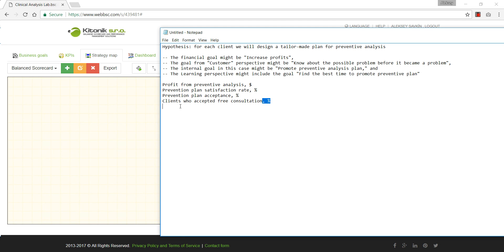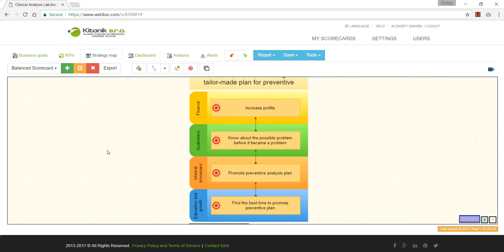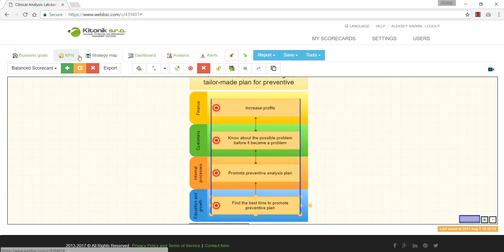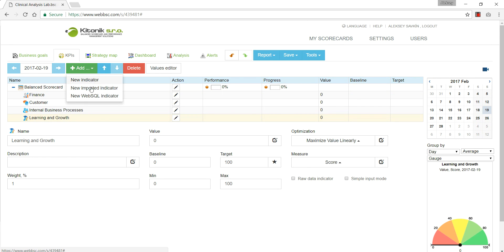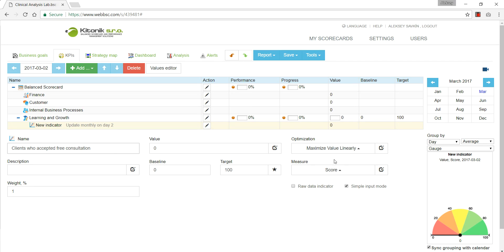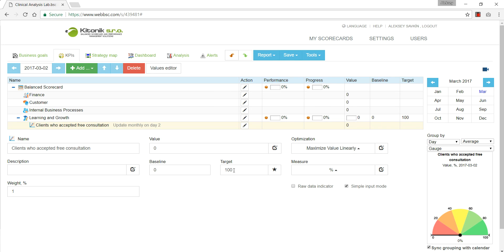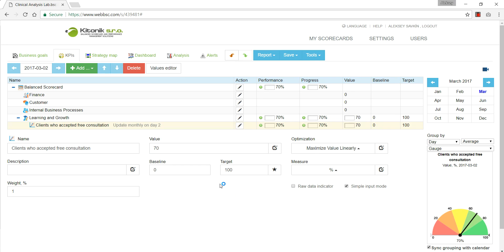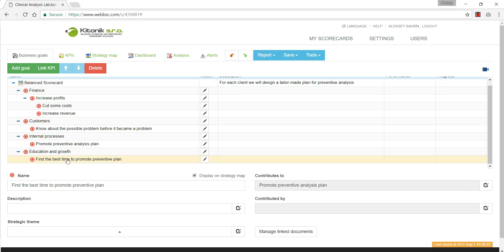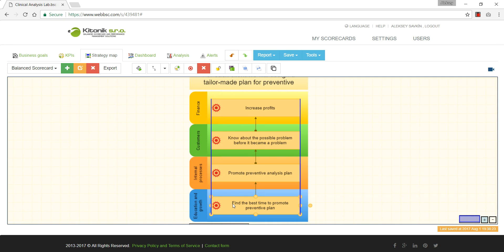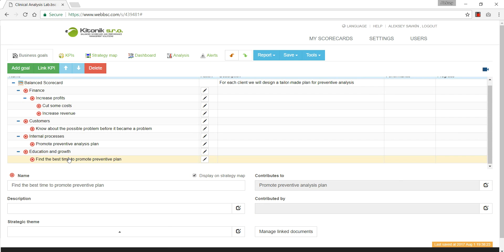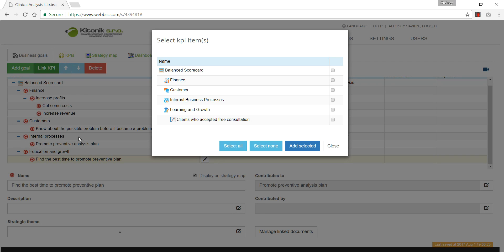We have goals but we don't know how to make sure we're successful in execution. We can use indicators to change that. How do we know we've found the best time to promote this preventive plan? We can track the number of clients who accepted the free consultation. I'll set this as a percentage to maximize — target is 100 percent, and I'll put the current value at 70 percent. I'll align this indicator with the corresponding goal by selecting the goal and clicking to link it.